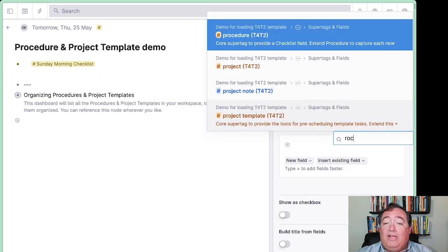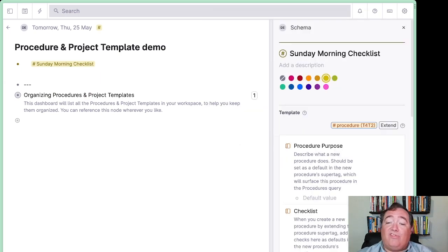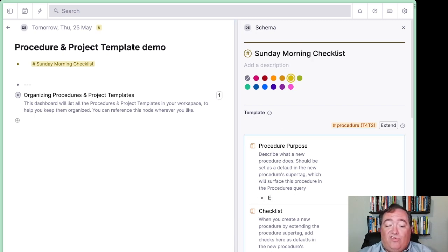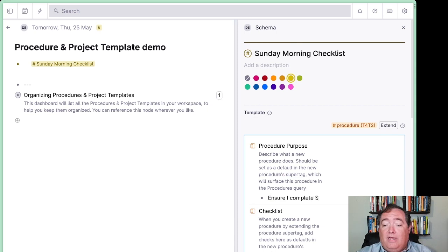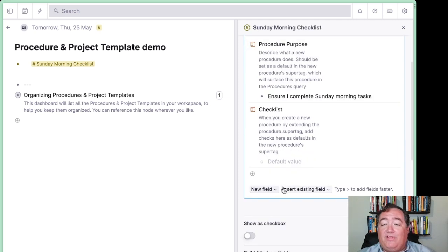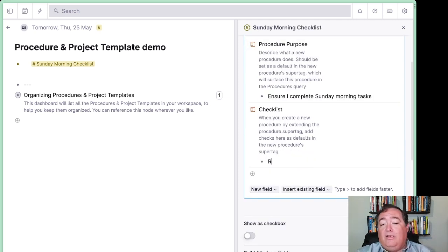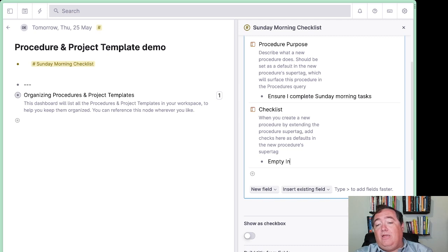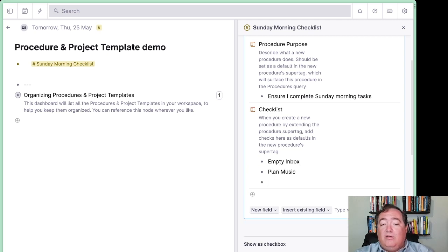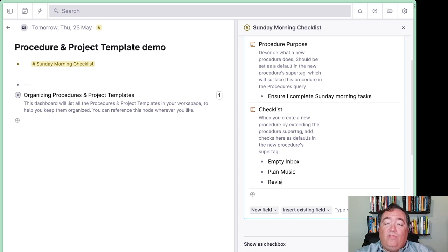When it extends procedure, I now can add a procedure purpose. Ensure I complete Sunday morning tasks, and do fill out the procedure purpose. It's actually important for one other aspect, even if it's something simple. So empty inbox, plan music, review church tasks, whatever those may be.